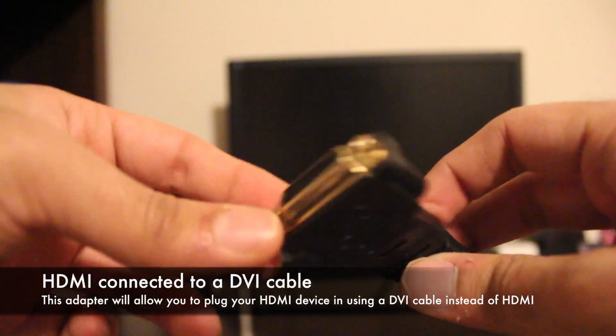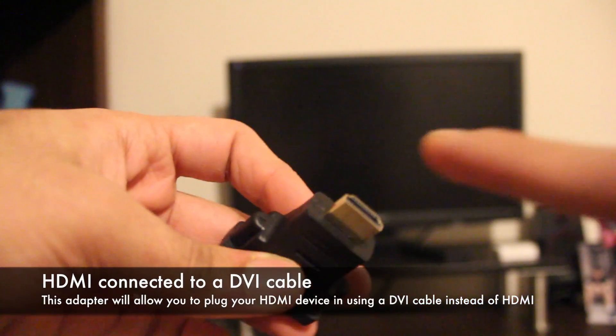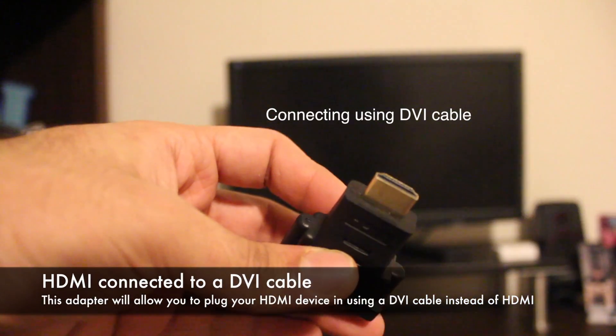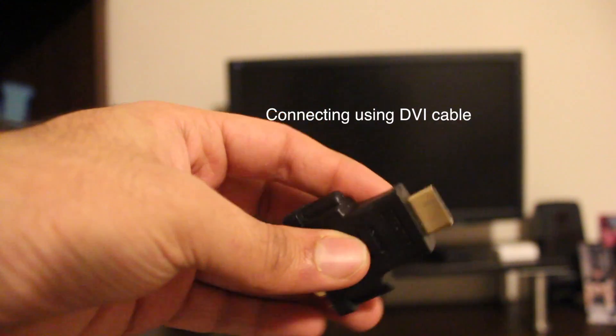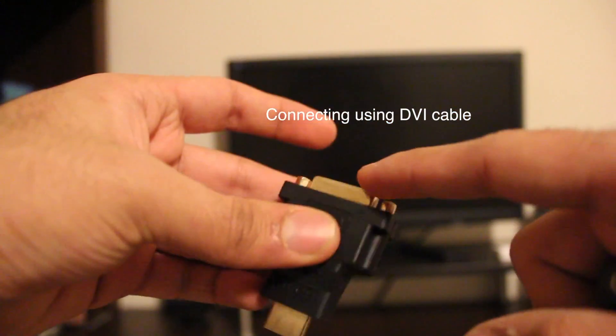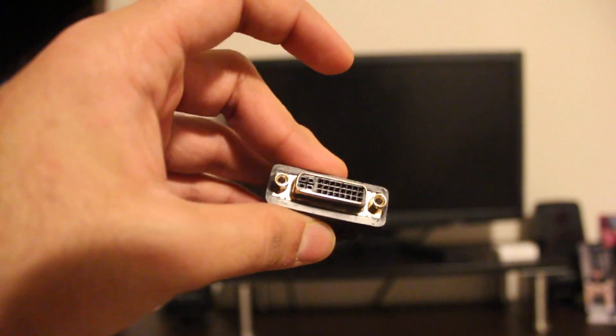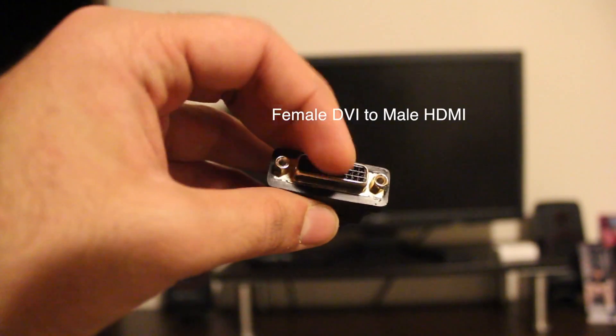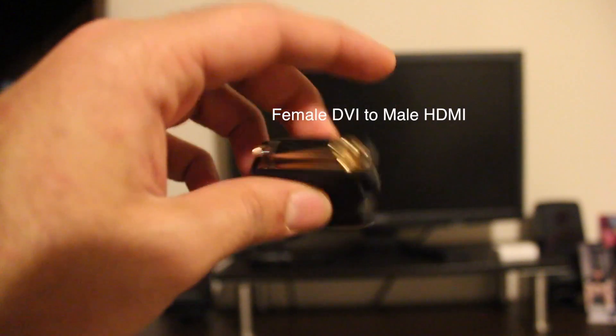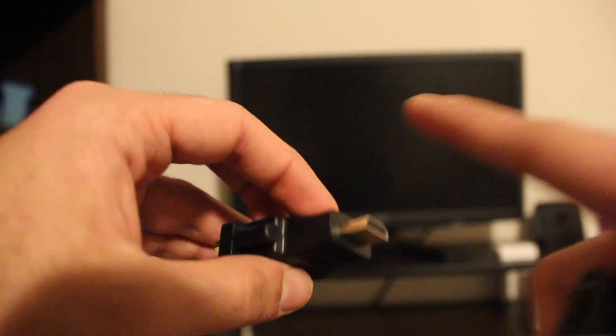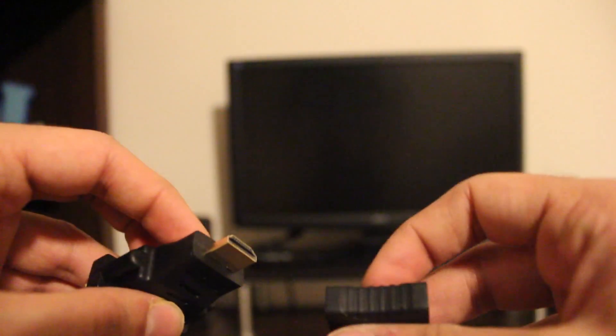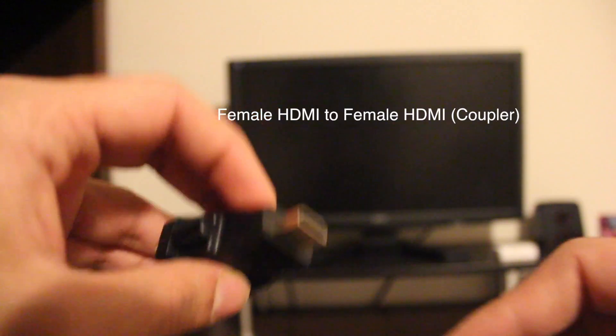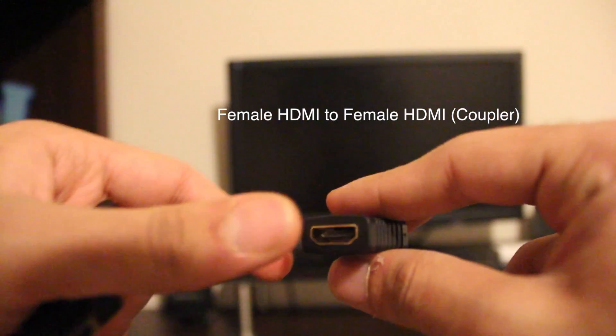For those of you who want to connect their Android mini TV stick using a DVI cable rather than to the monitor directly, you can use a series of two adapters. The first adapter is a female DVI to a male HDMI adapter. The end of the DVI cable that comes from your monitor will have a male termination, so a female DVI connector is needed to plug into it.